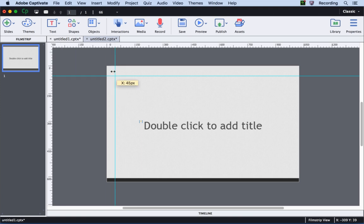Also, to get a precise guide, you can go to the pixel value on the ruler and double-click there to get a guide.